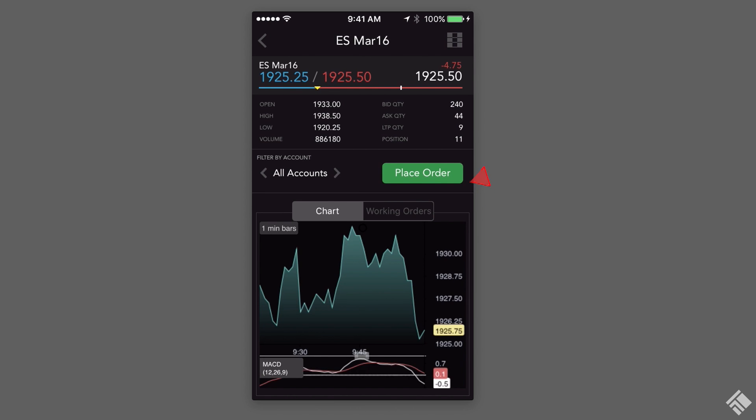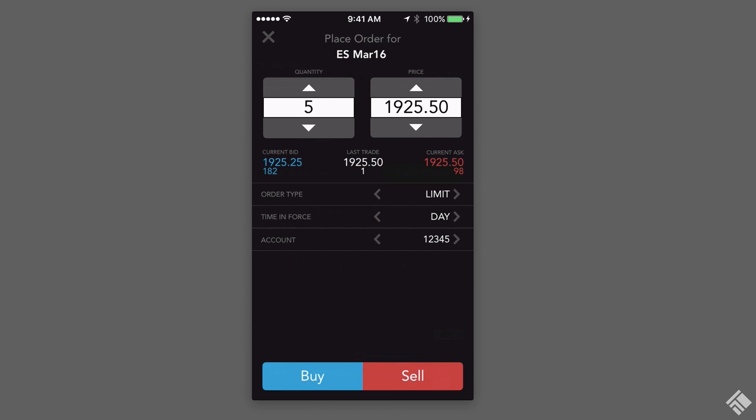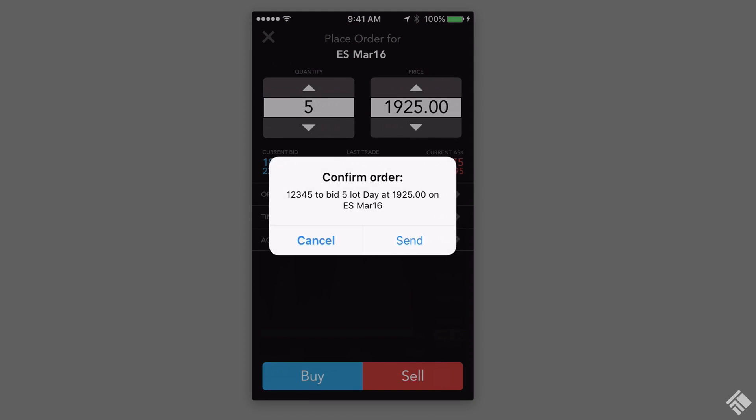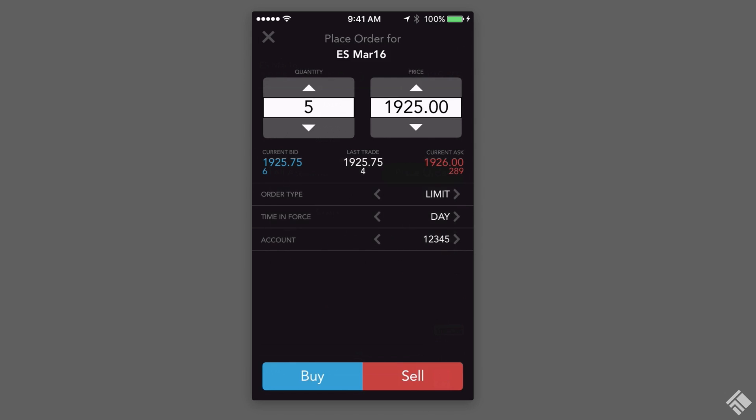Placing an order is as easy as tapping the Place Order button. We can see our order ticket comes seated with our default order quantity and account. We select our price, account, order type, and time and force, then tap Buy or Sell. Once we confirm, our order is sent to market.